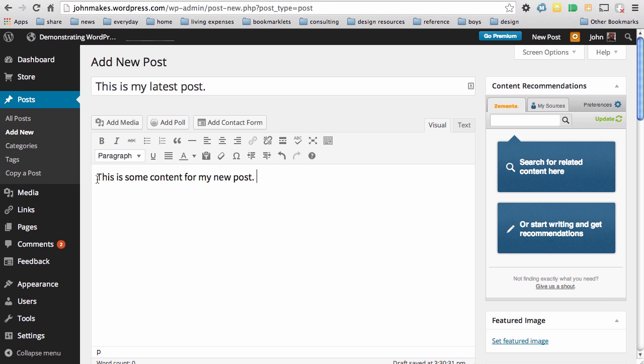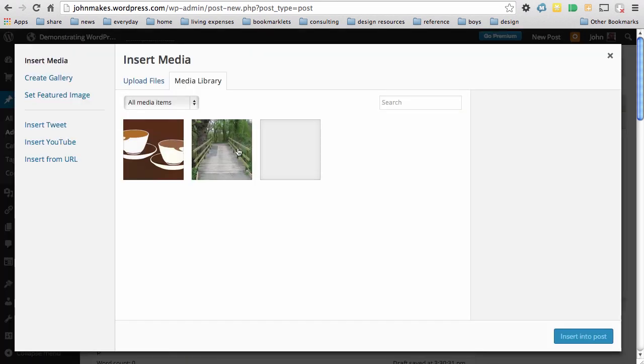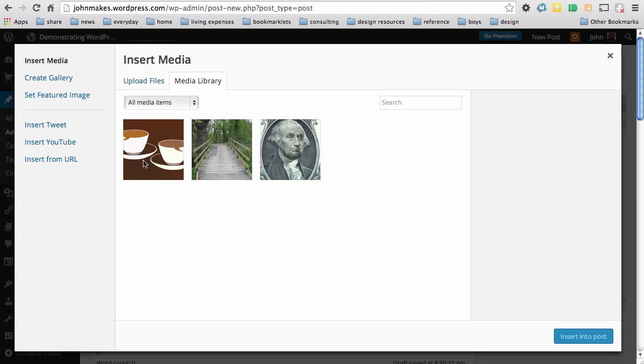If I wanted to add some media to my post, I could click where I wanted the media to be added, and then click on add media in order to bring up this interface. I could choose an existing piece of media that I've uploaded previously,